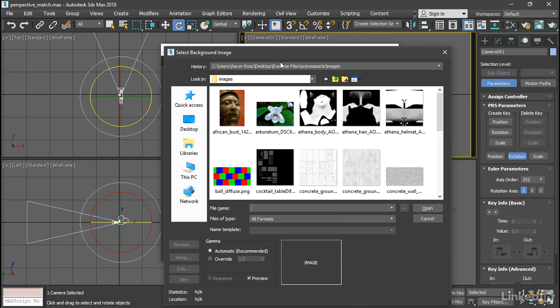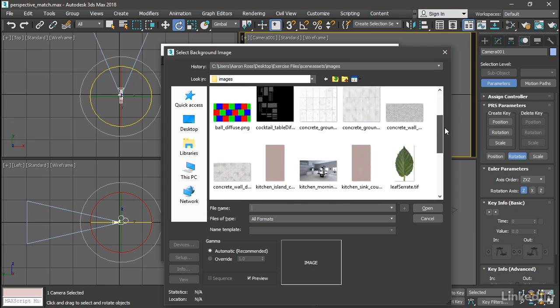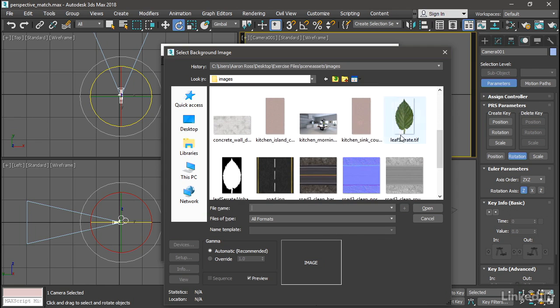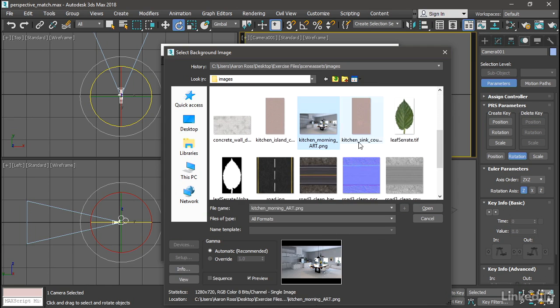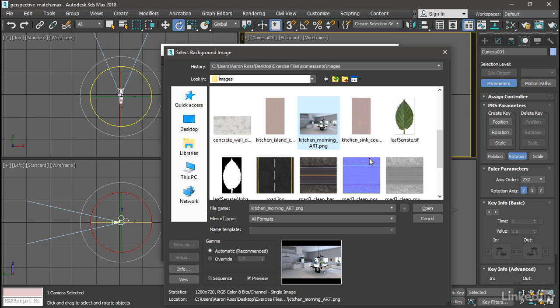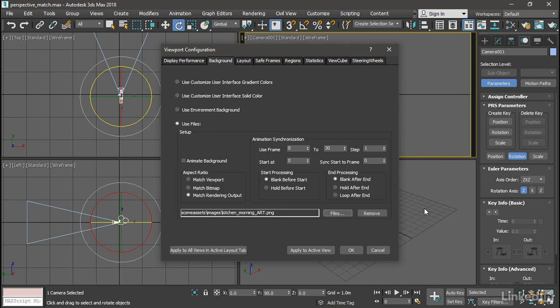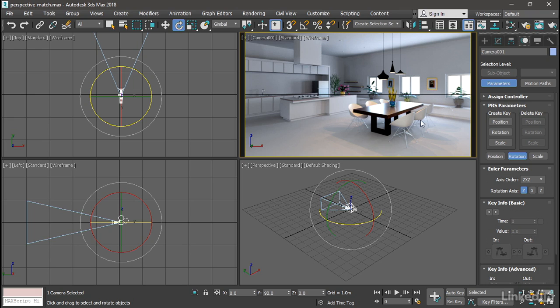We're taken to our current project scene assets images. I've got an image prepared which is kitchenmorningart.png. This is actually a computer graphic rendering but that doesn't matter. It could just as easily be a photograph. Click open. And also make sure the aspect ratio is matching the bitmap. So it doesn't get stretched. Click OK. And now that image is loaded into the viewport background.